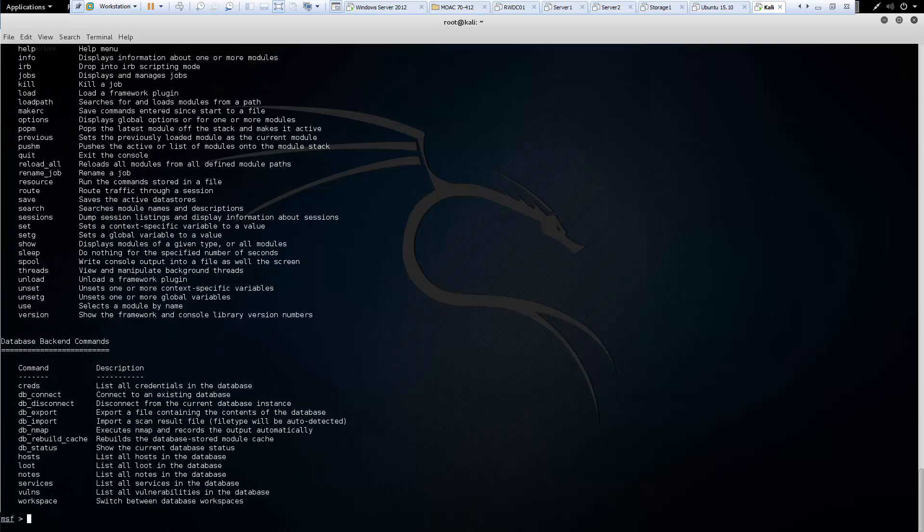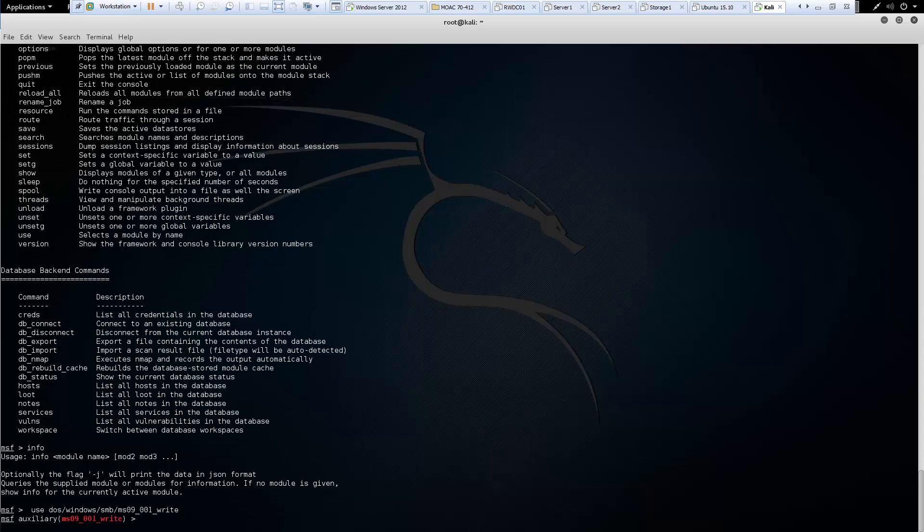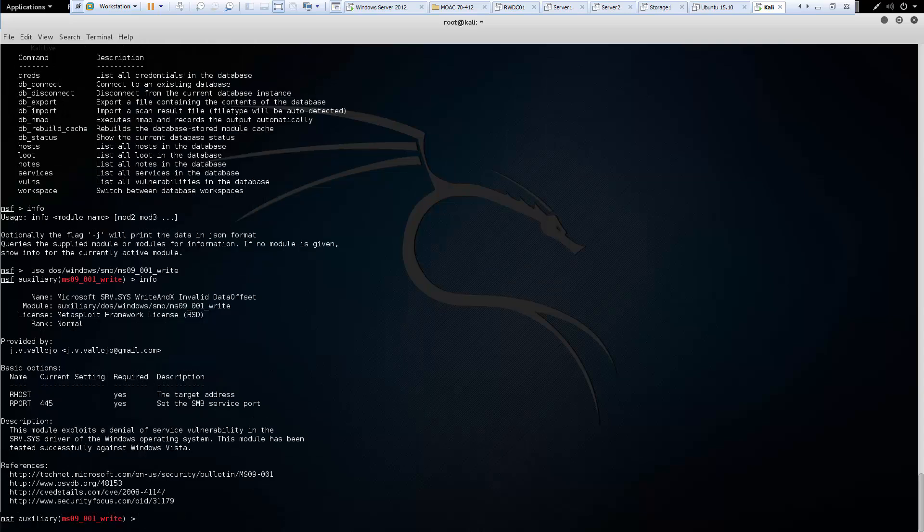So after that we have info. And info gives us additional information. But you'll notice that without an active module, it won't give us anything. So let's go ahead and load another module. And let's type info. And there we'll get info about the individual module. Very similar to show options, but different information is displayed. Let's go ahead and back out of that.